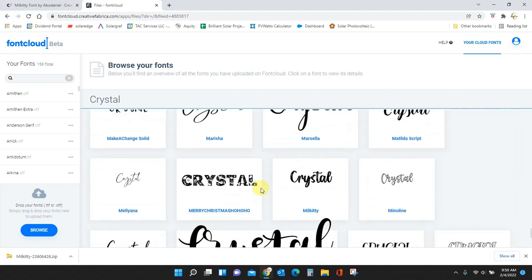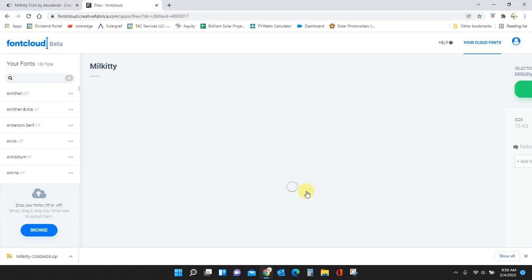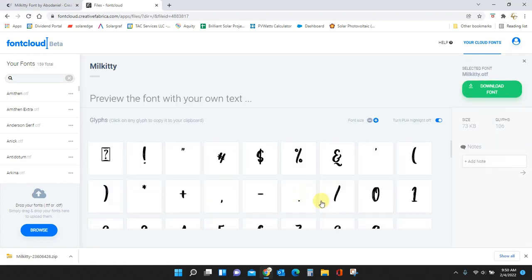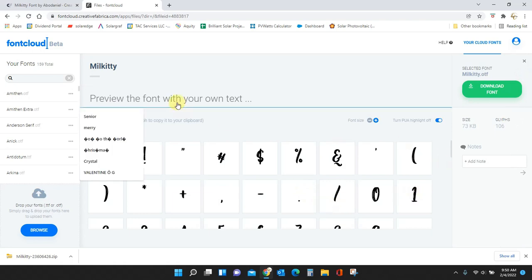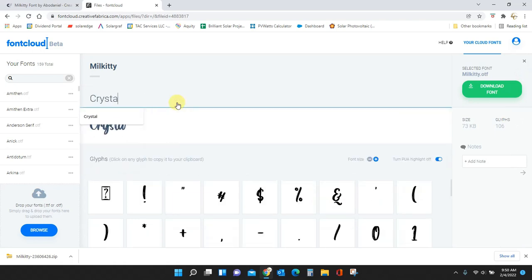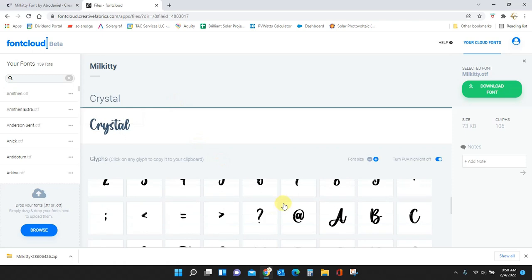Where is it? There it is. Awesome. So here we go. There it is in the new font that I just uploaded into font cloud.